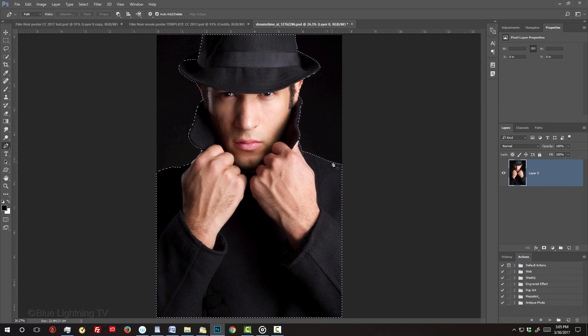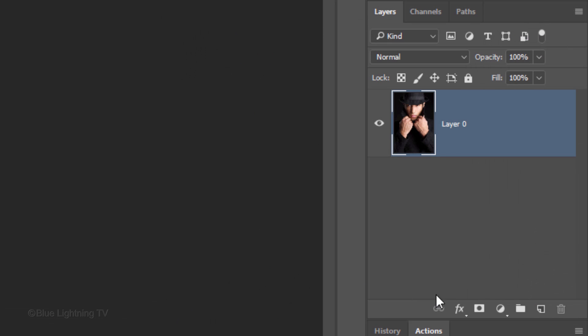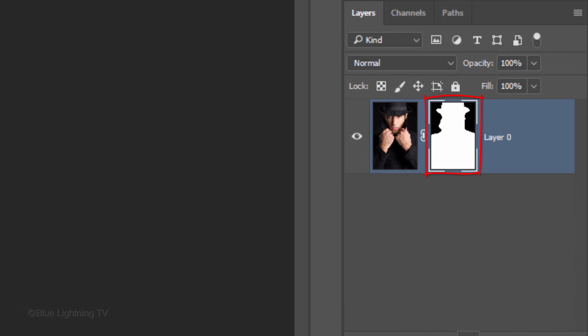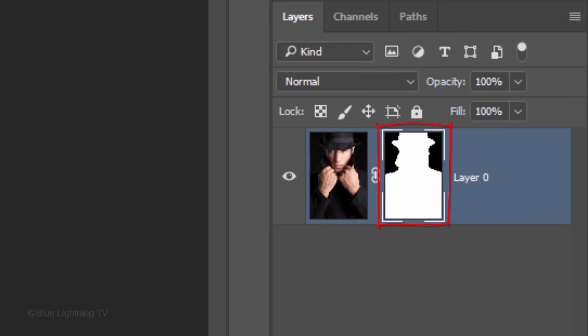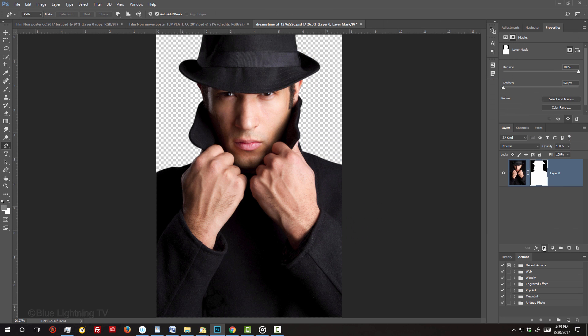Once you've selected your subject, click the layer mask icon to make a layer mask of the selection. We'll convert our image into a Smart Object so we can modify it non-destructively.